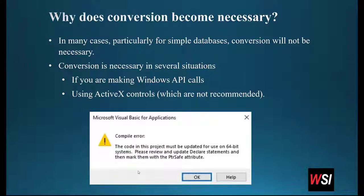When does conversion become necessary? In many cases it will not be necessary. You can take a database written in 32-bit Office and run it fine in 64-bit Office and vice versa. In most cases the situation will be seamless. But you might get an error message — which we've shown at the bottom of the slide — and that relates to the Windows API calls we were talking about. If you're making Windows API calls or using ActiveX controls in 32-bit, the ActiveX controls could be specific to 32 or 64-bit, so you may run into problems. Those are the two situations where you're most likely to need to convert a 32-bit database before it will run in 64-bit Office.